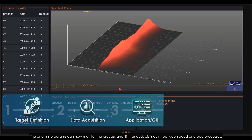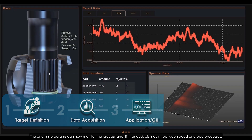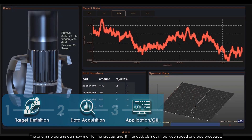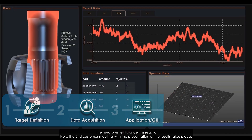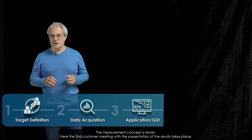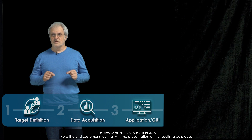The analysis program can now monitor the process and, if intended, distinguish between good and bad processes. The measurement concept is ready. Here the second customer meeting with a presentation of the results takes place.